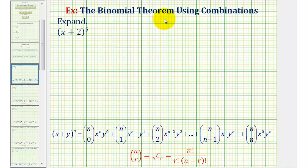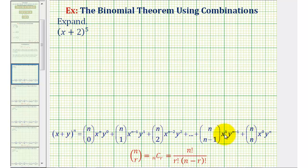We want to use the binomial theorem to expand the quantity x plus 2 raised to the fifth power. The binomial theorem is stated here below, and while it does look fairly involved, if we look at this in parts, I think we'll see the pattern that will make it much easier to remember.